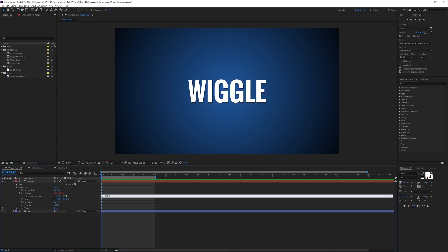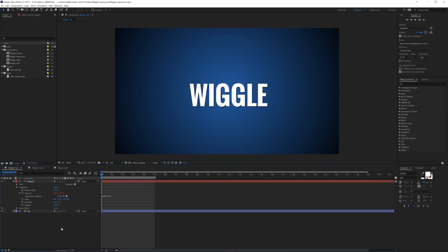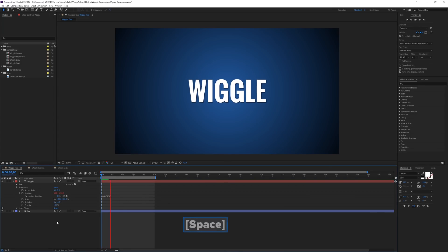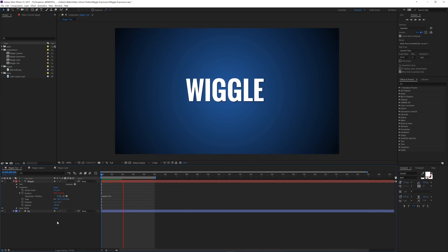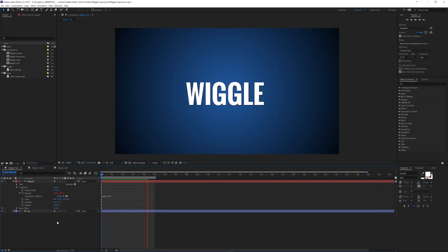and then I'm going to add, let's say 50. Now that's the amount or intensity, depending on what you're using the expression for. So let me click off of that. Now if I play this back, we can see that the text jumps around. So a really cool effect on that.